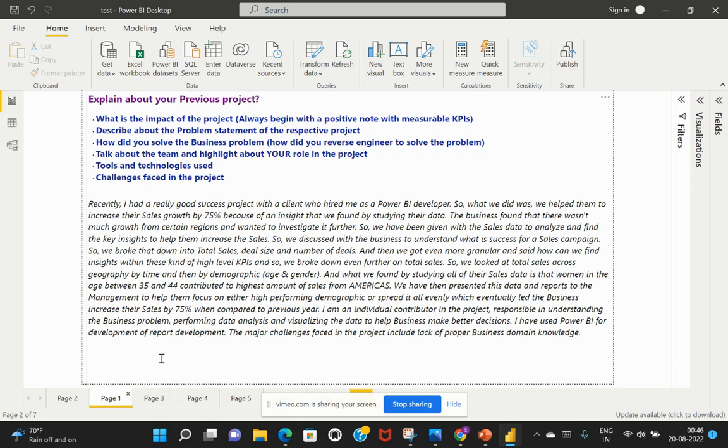And what we found by studying all of their sales data is that women in the age group between 35 and 44 have contributed to the highest amount of sales from Americas. We have then presented this data and reports to the management to help them focus on either high performing demographic or spread it all evenly, which eventually let the business increase their sales by 75% when compared to the previous year.